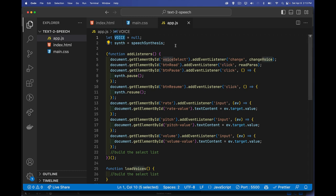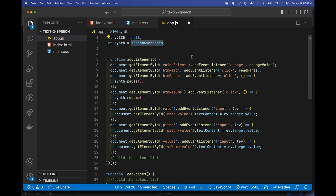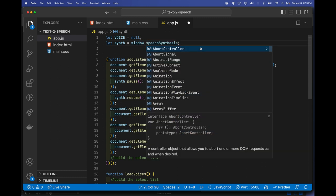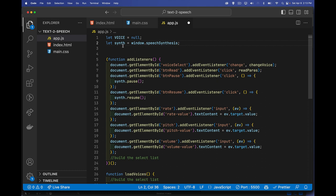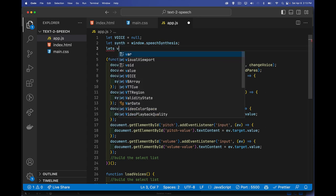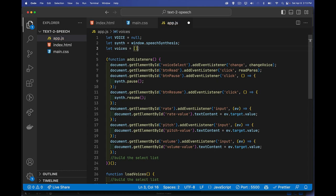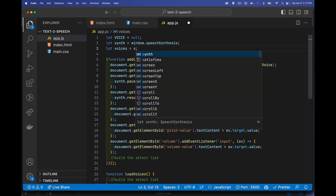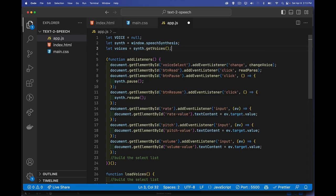I have a global variable called voice — this will be my selection from the dropdown list, saved as a voice object. SpeechSynthesis — that's window.speechSynthesis — will be what we call when we want to pause, resume, or speak. We'll also need a variable called voices to hold the array of voice objects. We can call synth.getVoices() to retrieve the whole list of available voices.